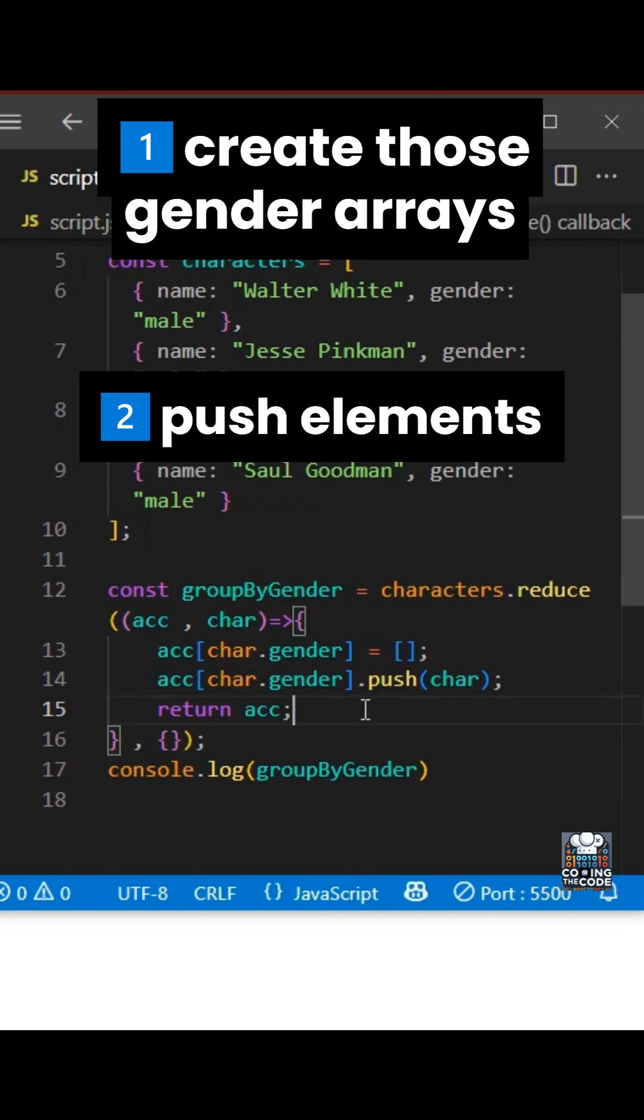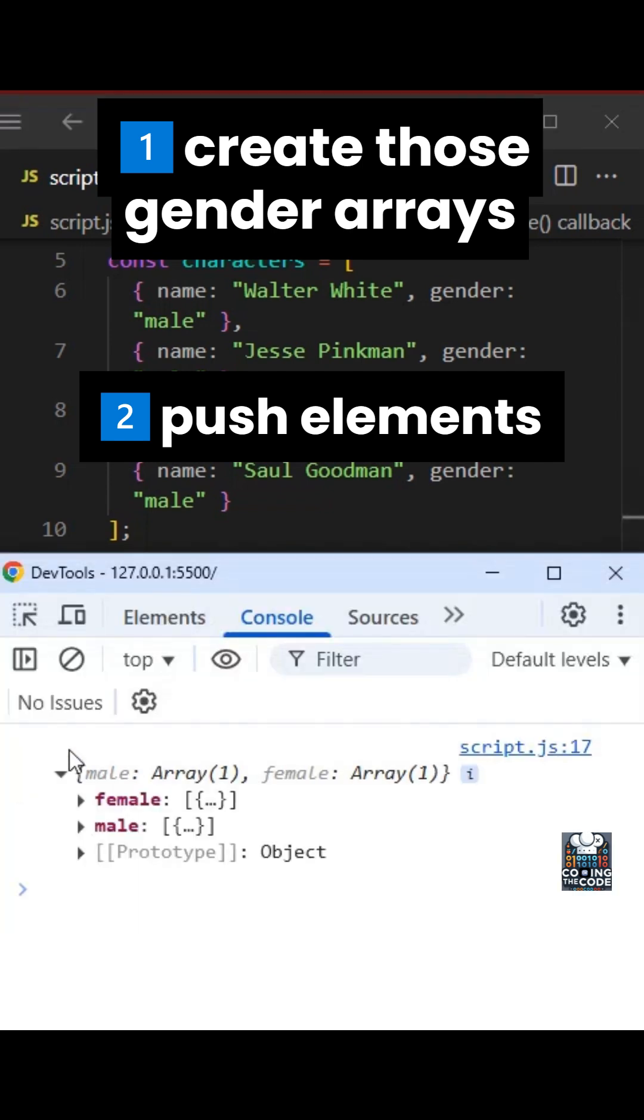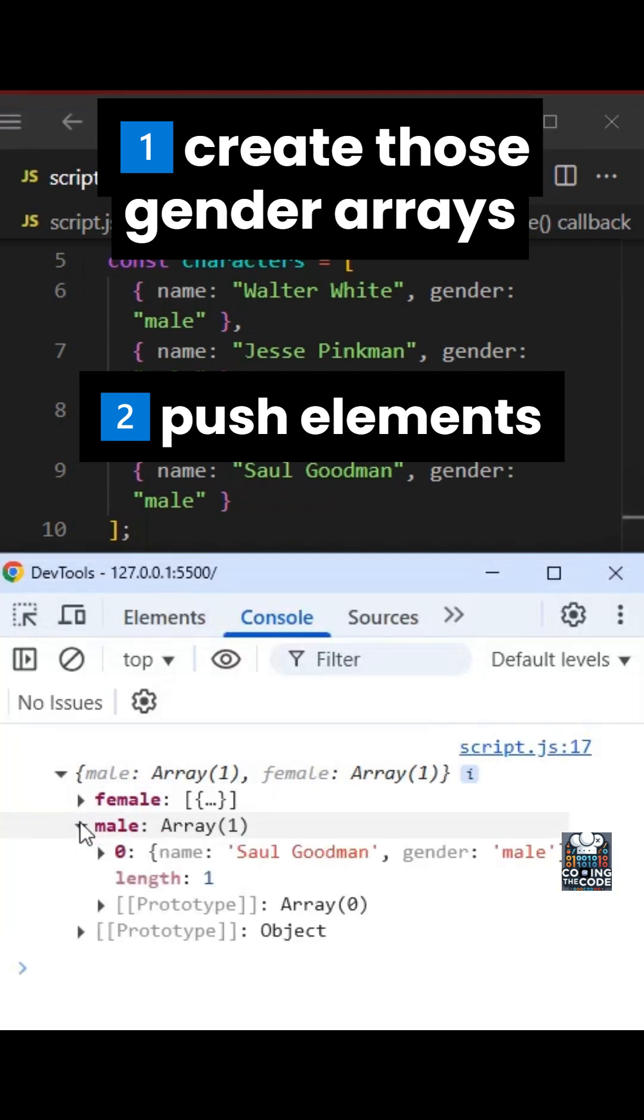Now, this won't work. And let me explain why. So as you can see, we're just getting one value in male, which is the last value. So we don't have to create this new array always.